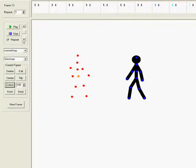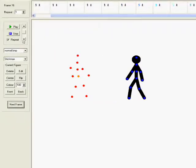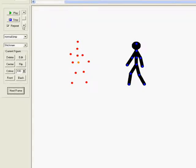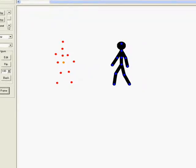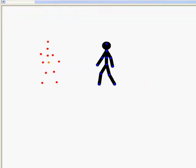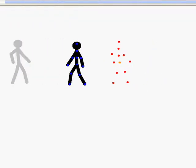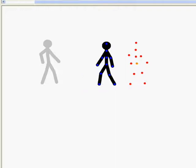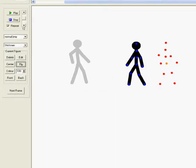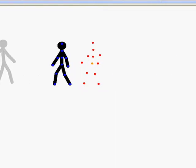That's how you do it. Then next frame, next frame, next frame, next frame. Now you move the stick to here and flip it.